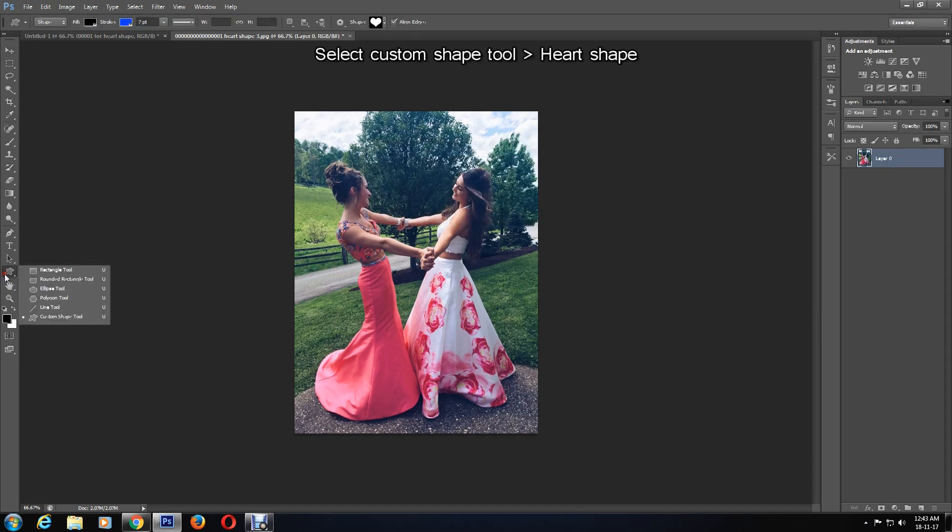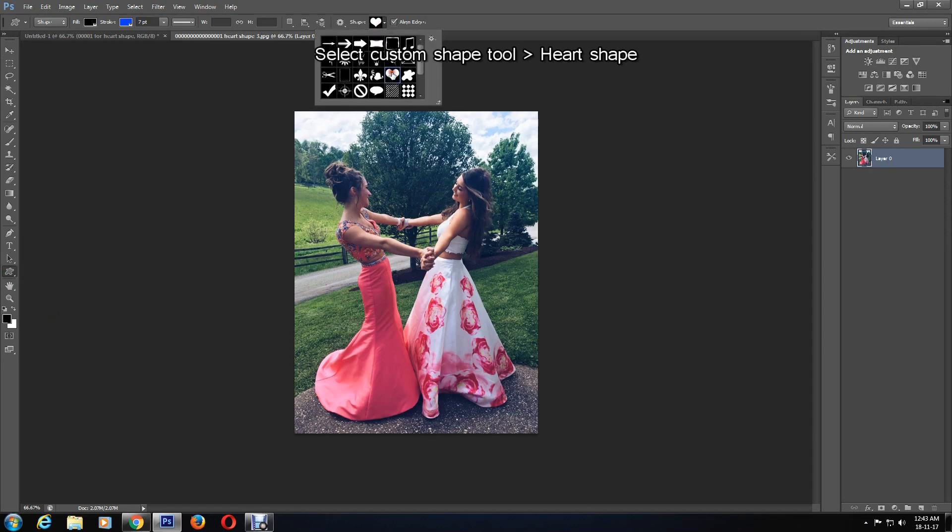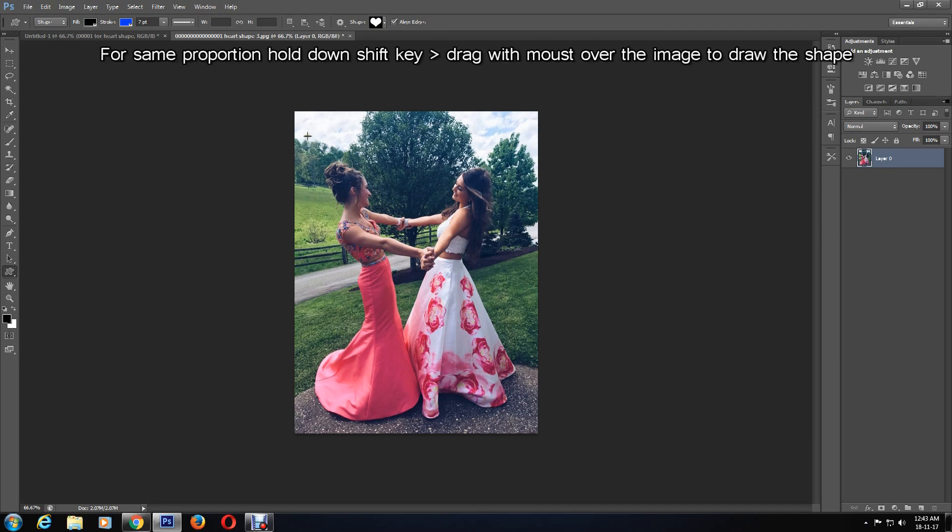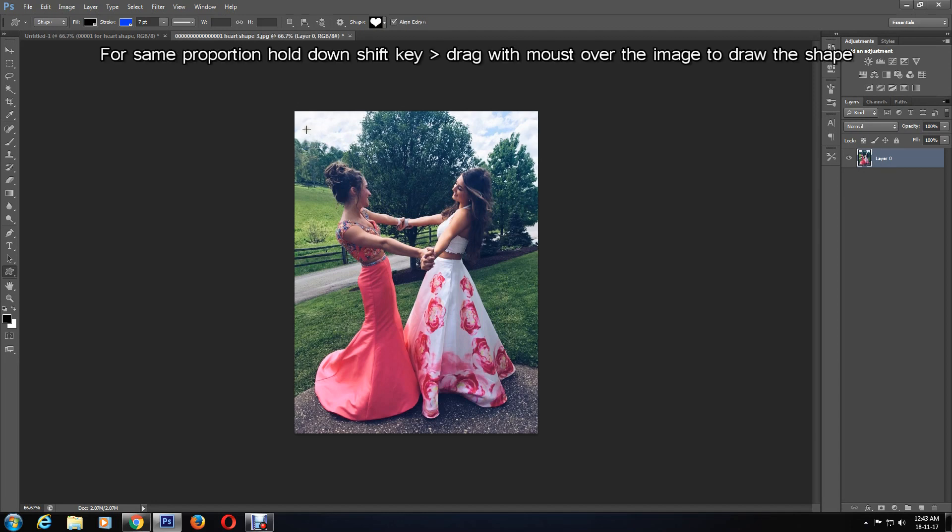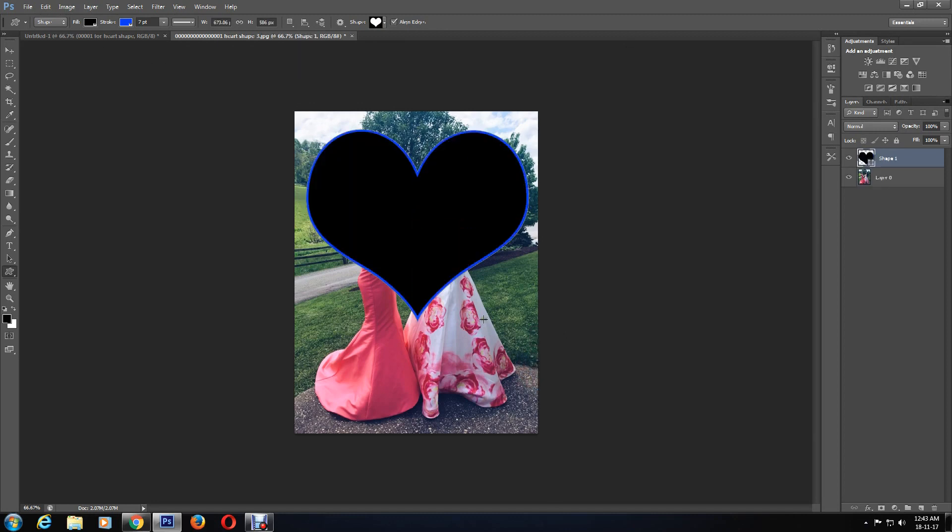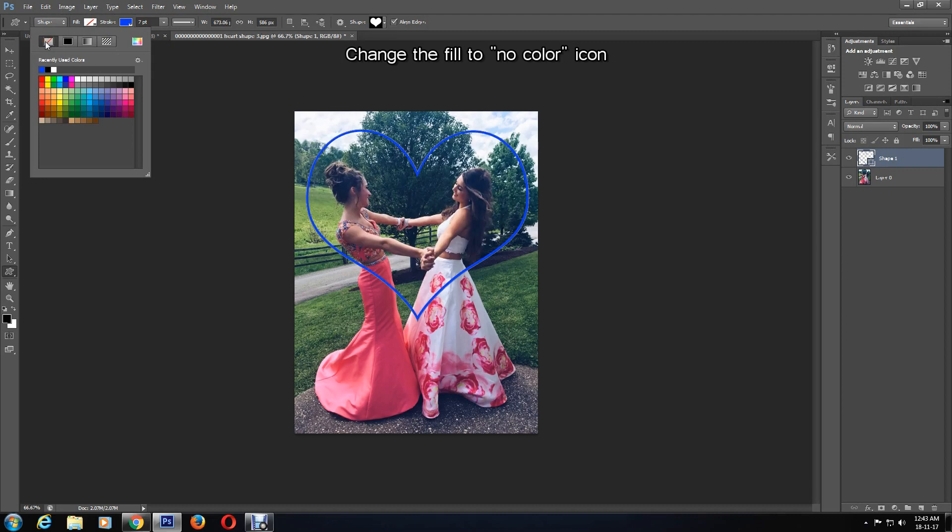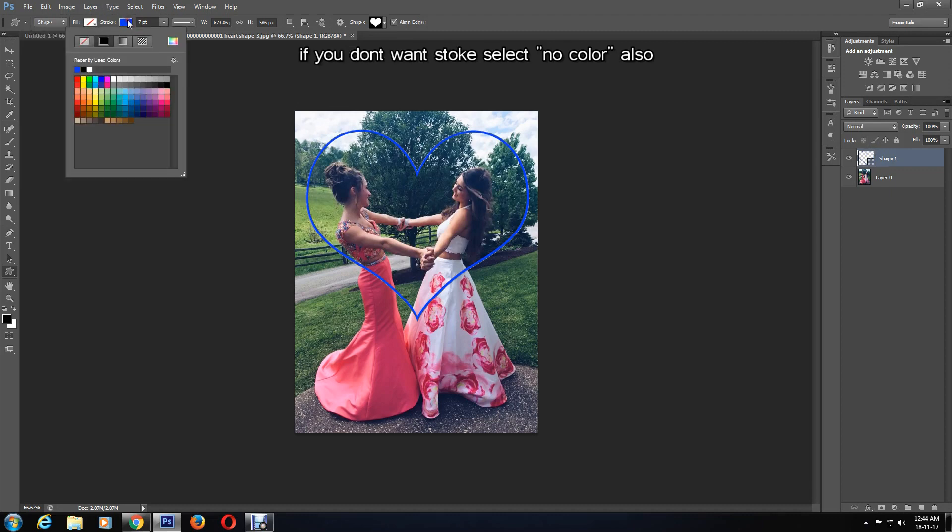Then you select the custom shape tool that we used before and choose the heart shape. To ensure the shape is proportionate, hold down the Shift key and drag the mouse over the image as you would like it. Now in order to make sure the image can be seen, the fill color needs to be changed to no fill. The stroke color can also be manipulated at this point, but for the purpose of this tutorial I'll be changing it to no stroke.